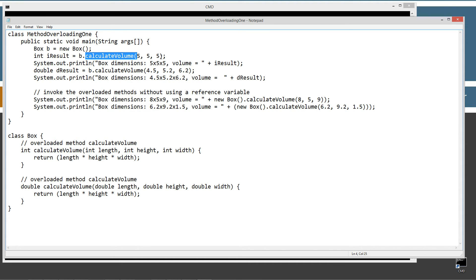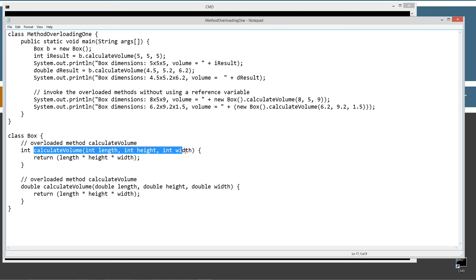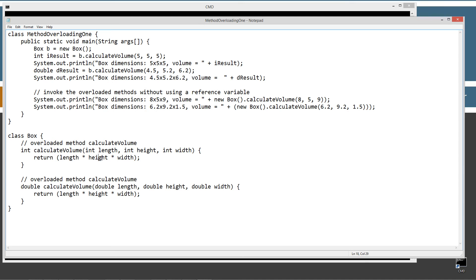We're calling calculateVolume passing it 5, 5, and 5. Those are all int data types because they don't have any decimal point or fractional values. So it comes down to the Box object and says: let's find the method that matches the signature. Sure enough, we have int, int, and int, so it'll take the arguments 5, 5, and 5 and pass them into the parameters length, height, and width accordingly. It then returns length times height times width — 5 times 5 times 5 equals 125 — returned as an int data type. The assignment operator then assigns iResult 125.